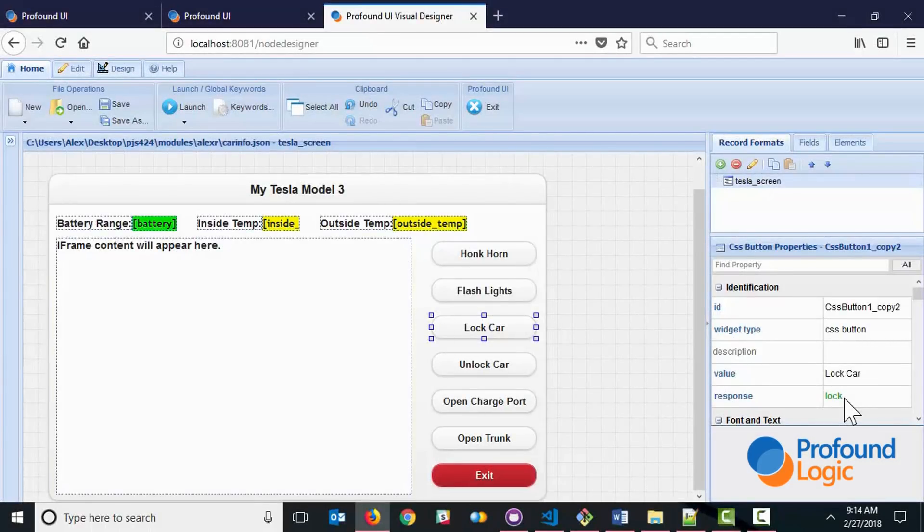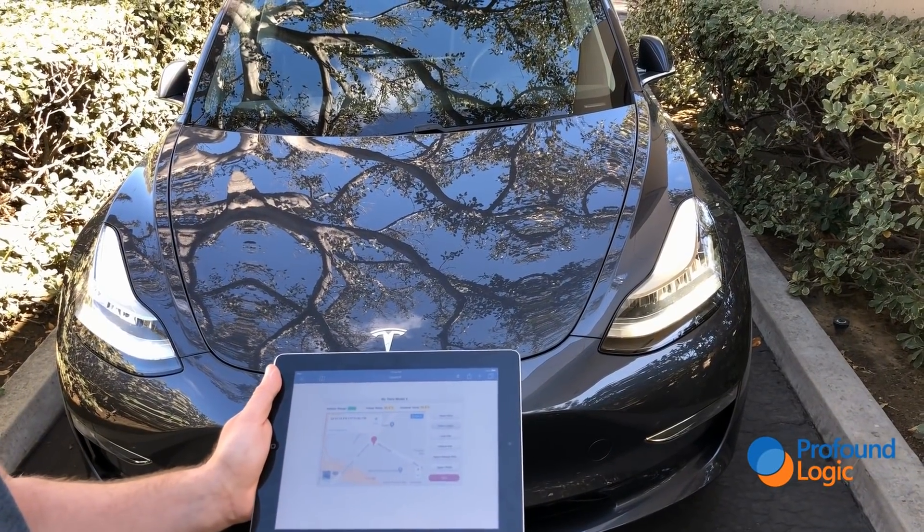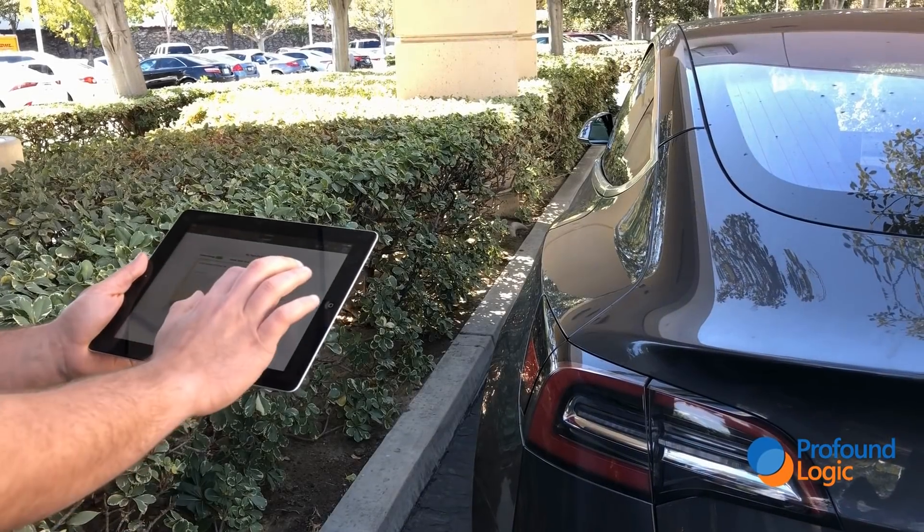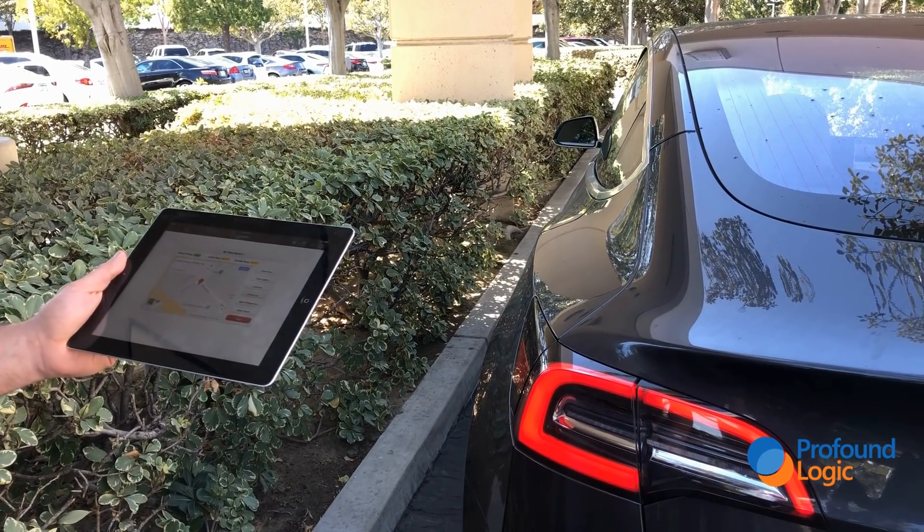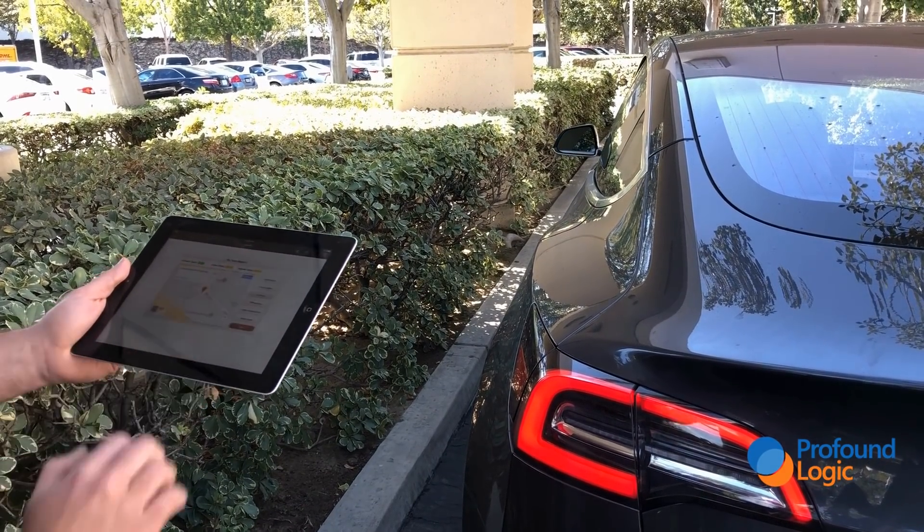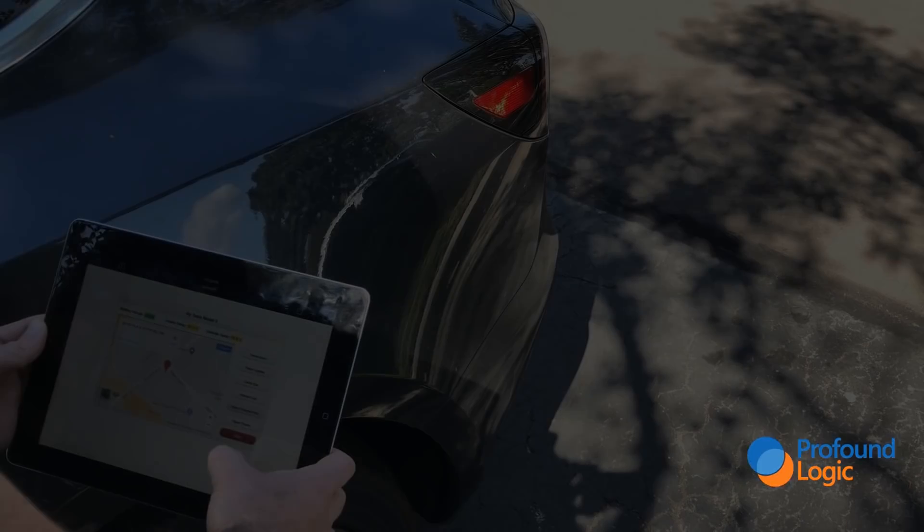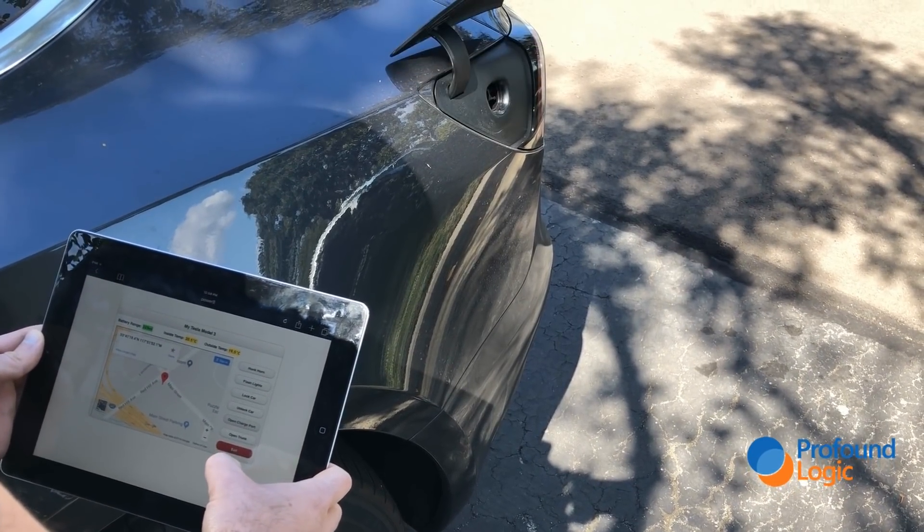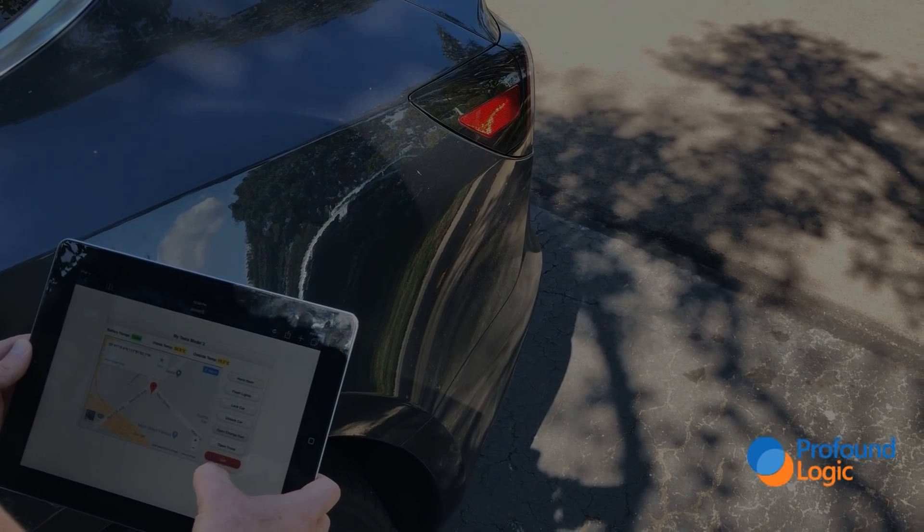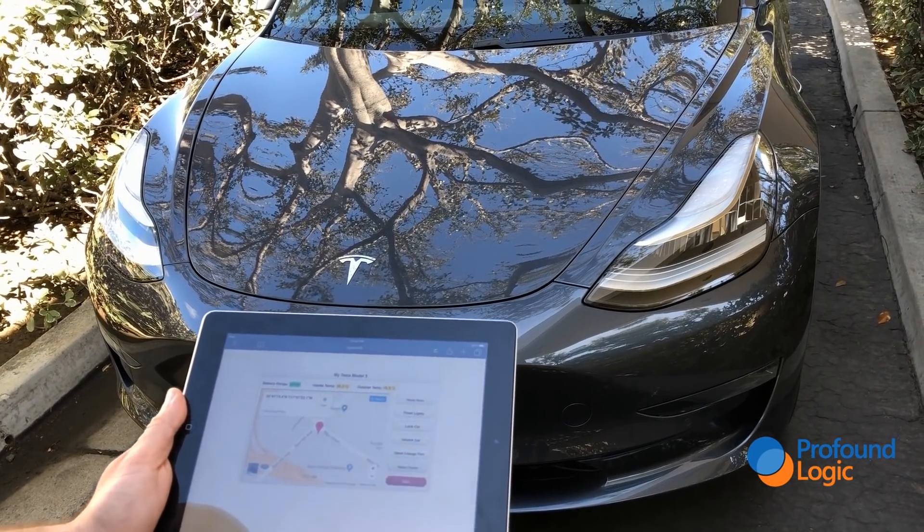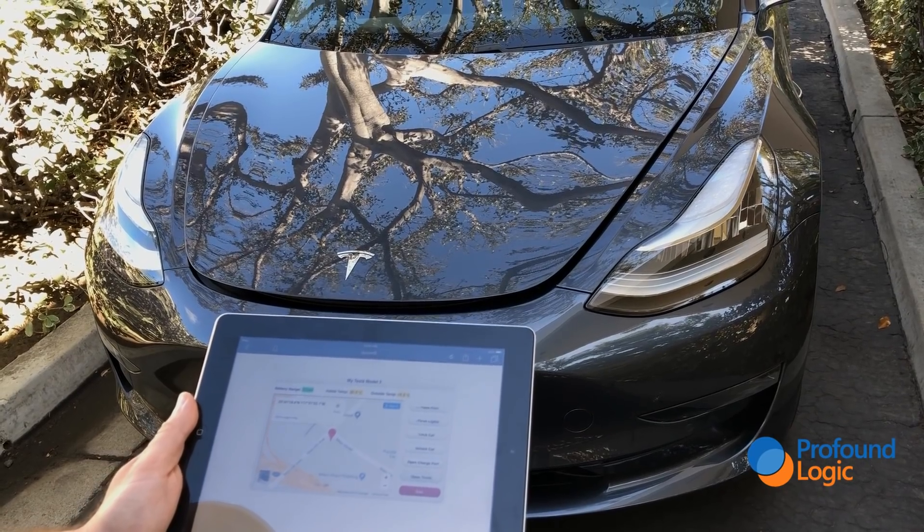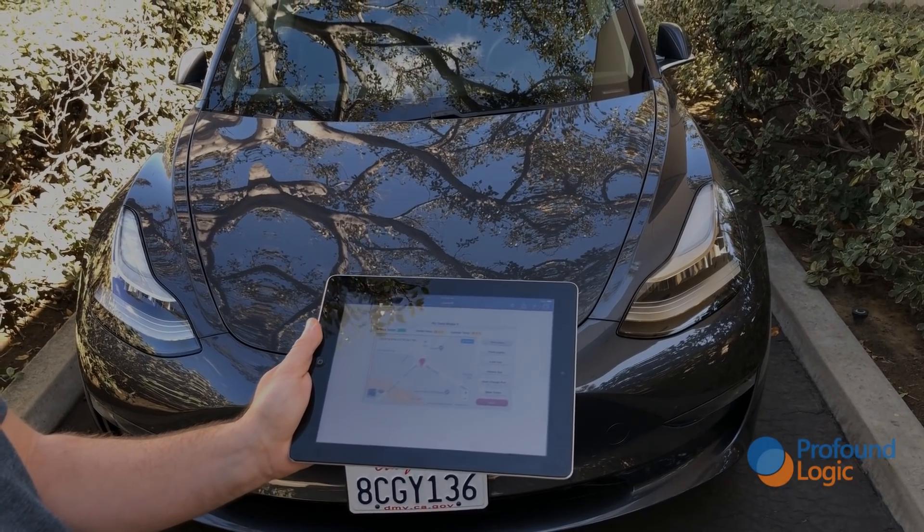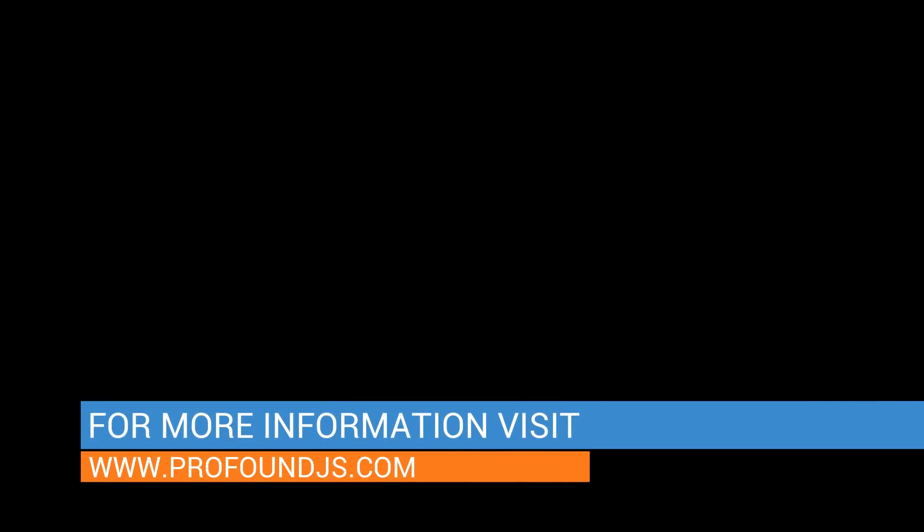So I hope you found this interesting. And now you can see that Profound.js can easily talk to a Tesla Model 3. Thanks for listening.